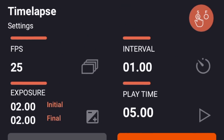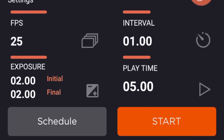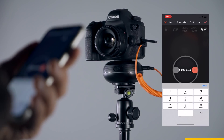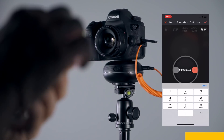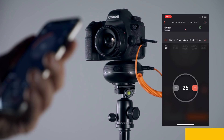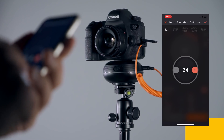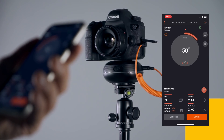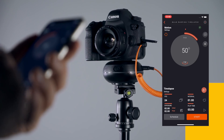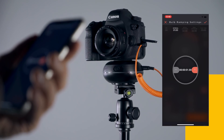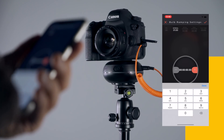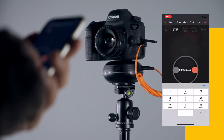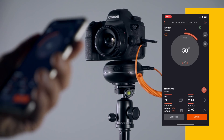Then, make the configuration of the Bulb Ramping Time-lapse Mode. The Play Time parameter helps you set the total time of the final video that you want to create. By changing the FPS parameter, you can define the number of individual video frames that your final video will have per second. The Interval parameter defines the time that passes between each shot. You can set the interval from milliseconds to hours depending on your needs.